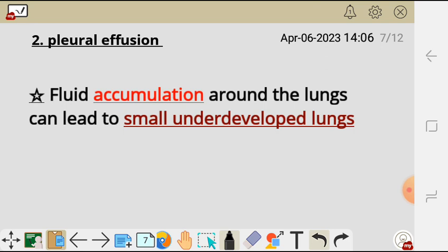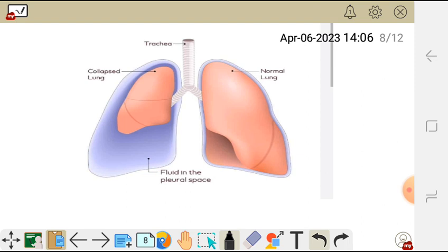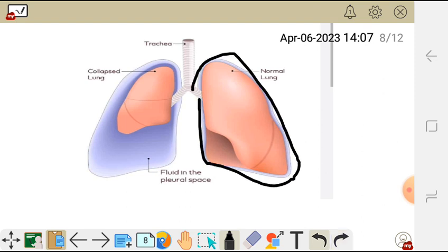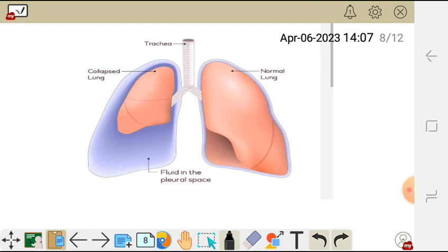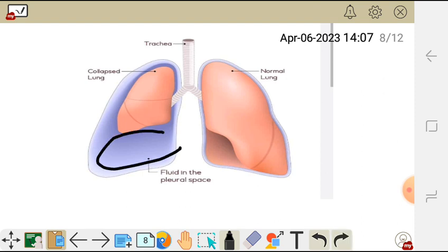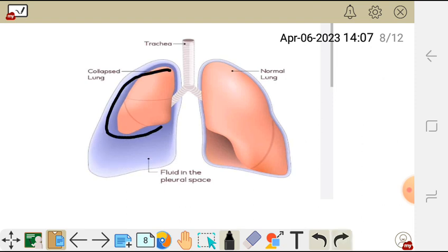The second cause of pulmonary hypoplasia is pleural effusion — the accumulation of fluid in the thorax around the lungs, which leads to small, underdeveloped lungs. The lung has two layers: a visceral layer covering the lung and an outer parietal layer, forming a pleural cavity. Normally this cavity is small and contains pleural fluid, but if that fluid accumulates excessively it causes malformation of the lungs, leading to pulmonary hypoplasia.